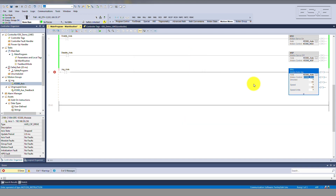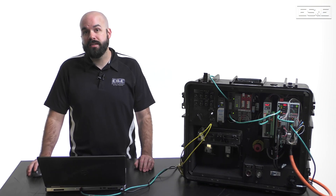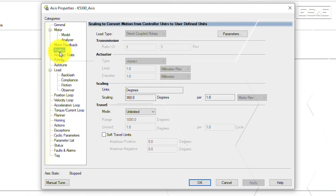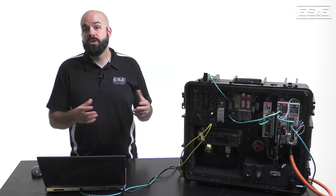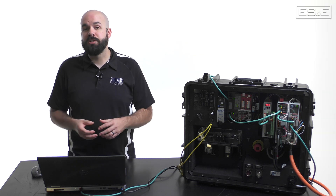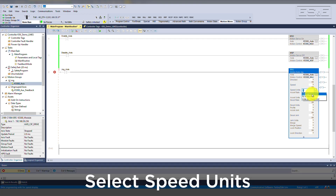Now we will need to fill in all the fields of the instruction. I find it helpful to start by selecting the units of each field first. It's important to note that the pre-configured scaling is set in the scaling tab of the axis properties. In this case the units are defined as degrees, so when an instruction says the word 'units' it means degrees for this particular application.